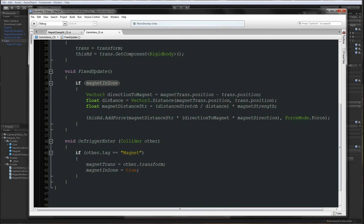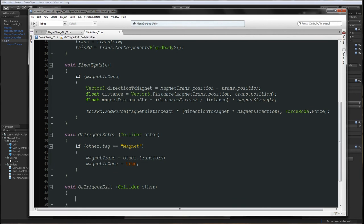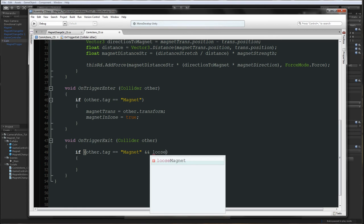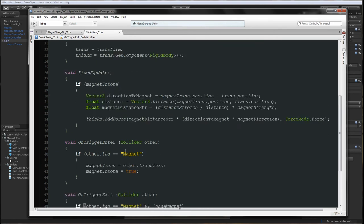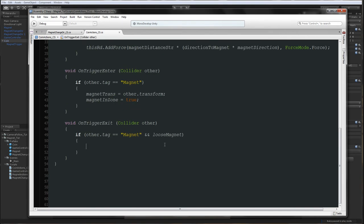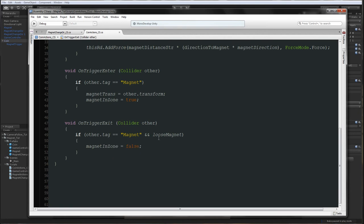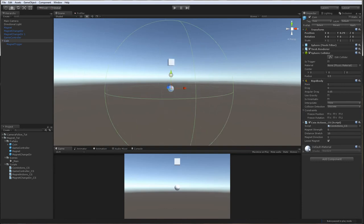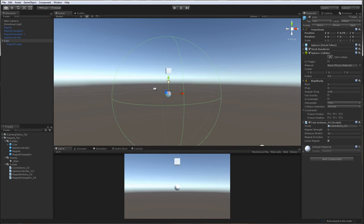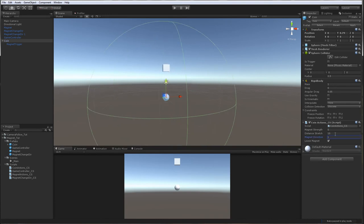One more variable: void OnTriggerExit with collider other. And we are going to say: if other.tag equals magnet, if the magnet exits the trigger zone and looseMagnet is true, we set magnetInZone to false. So if you want to lose the magnet when it gets out of the trigger, we make sure that everything is set correctly.